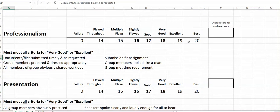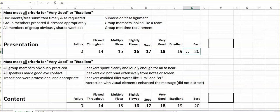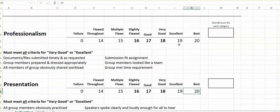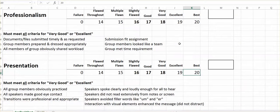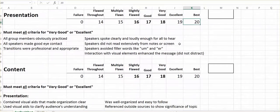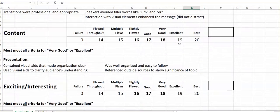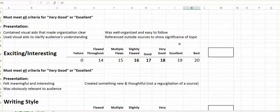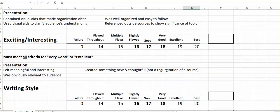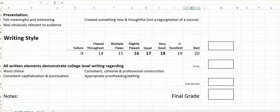The nice thing here is once again, you have that discretion. There are five categories: professionalism, presentation, content, exciting, interesting, and writing style.